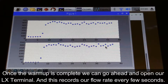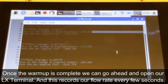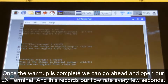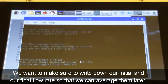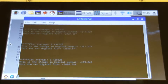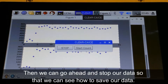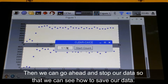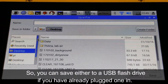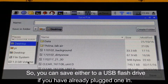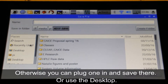Once the warm-up is complete, we can go ahead and open our LX terminal, and this records our flow rate every few seconds. We want to make sure to write down our initial and our final flow rates so that we can average them later. Then we can go ahead and stop our data so that we can see how to save our data. You can save either to a USB flash drive, if you've already plugged one in, otherwise you can plug one in and save there, or use the desktop.